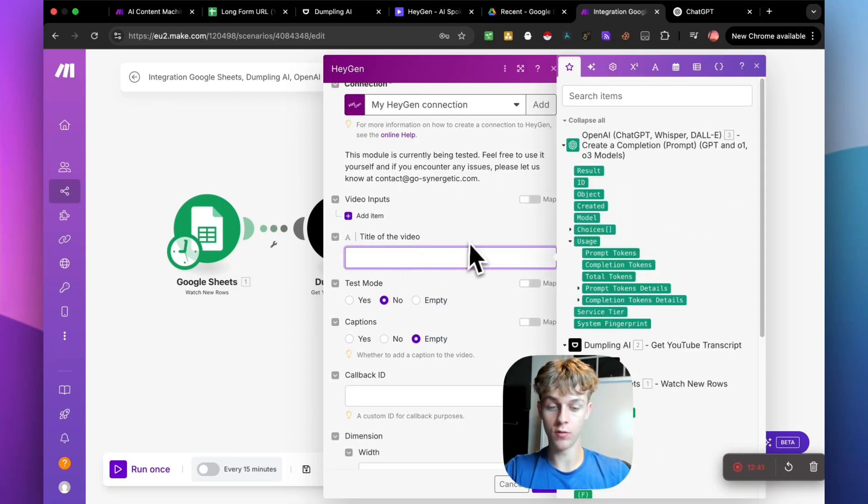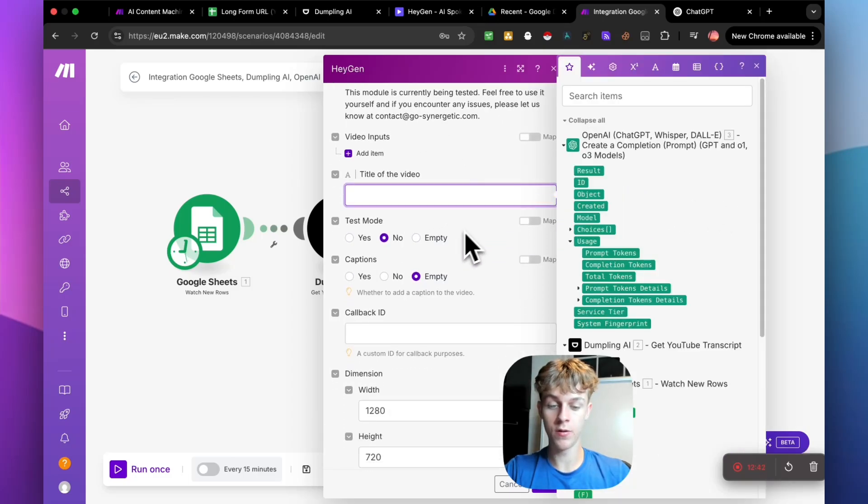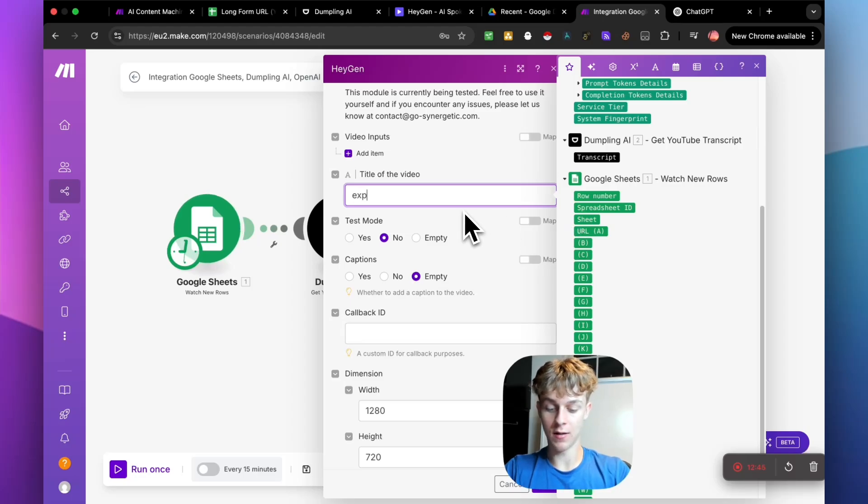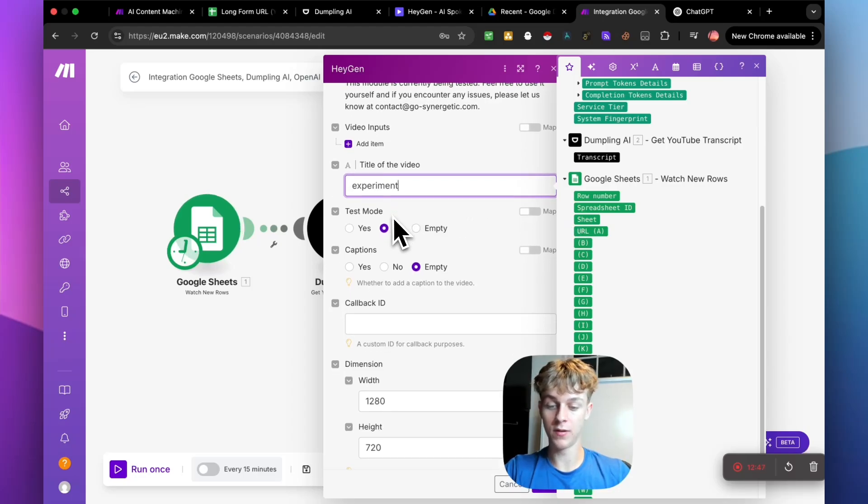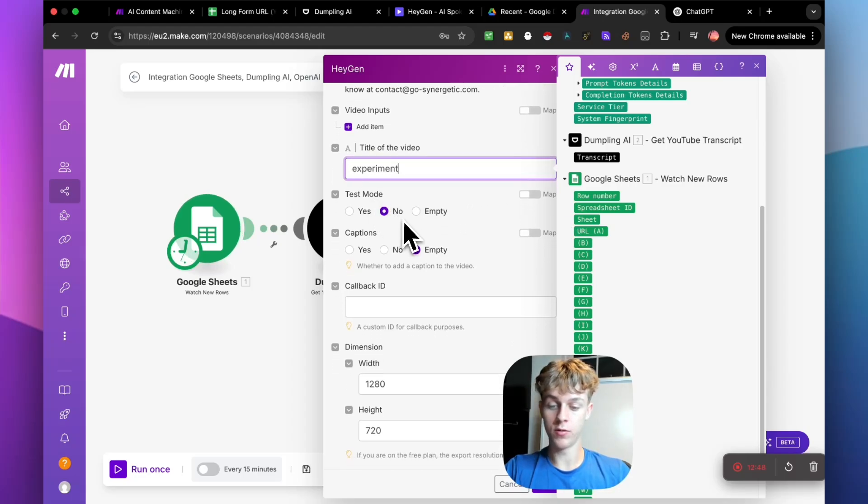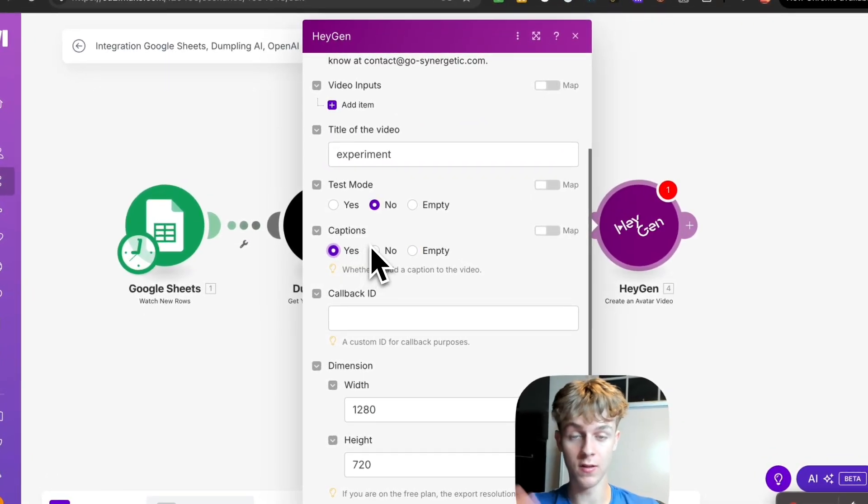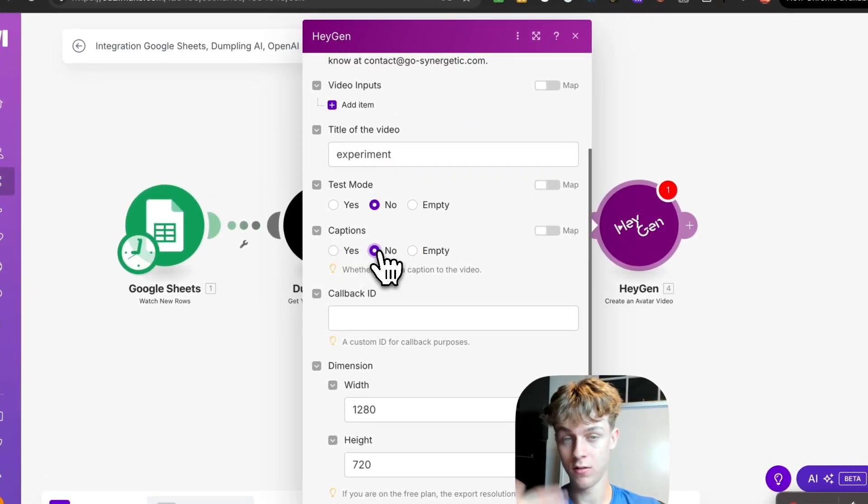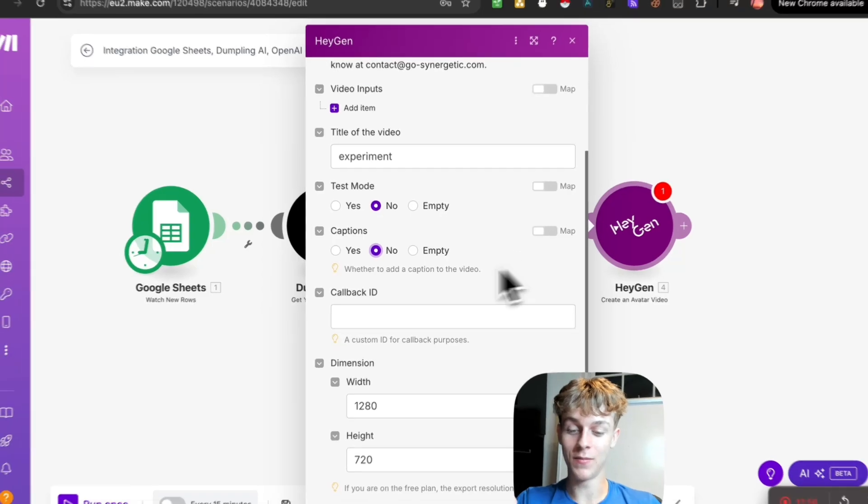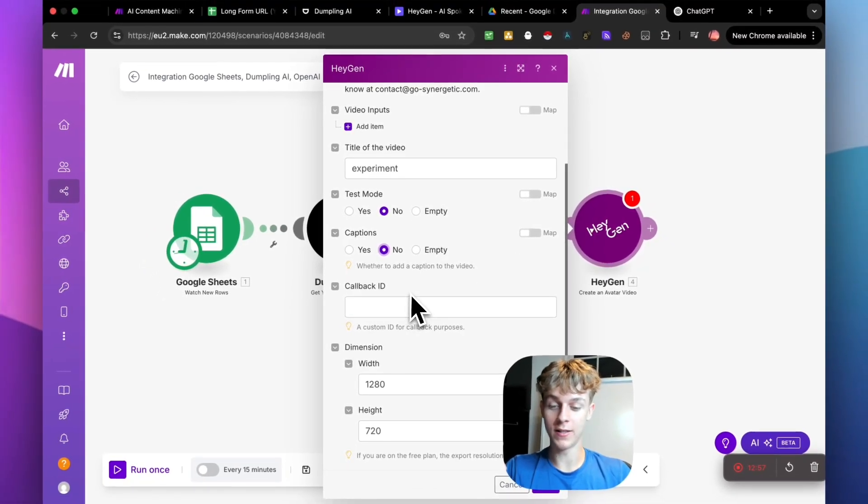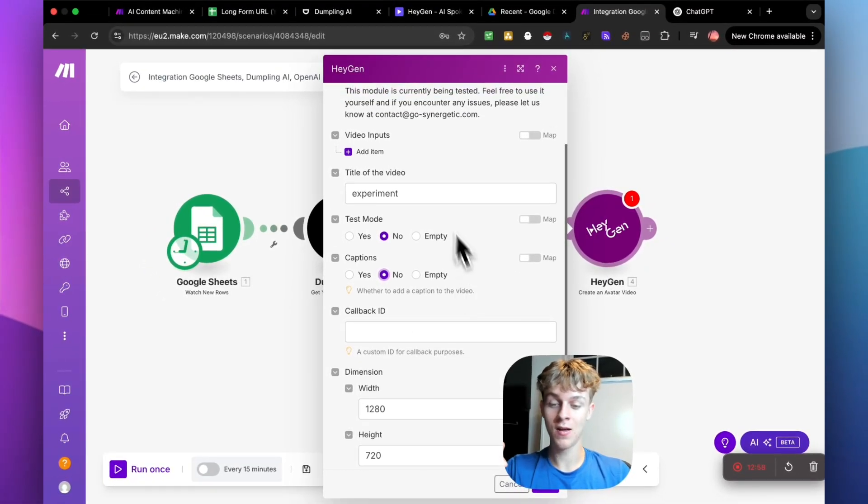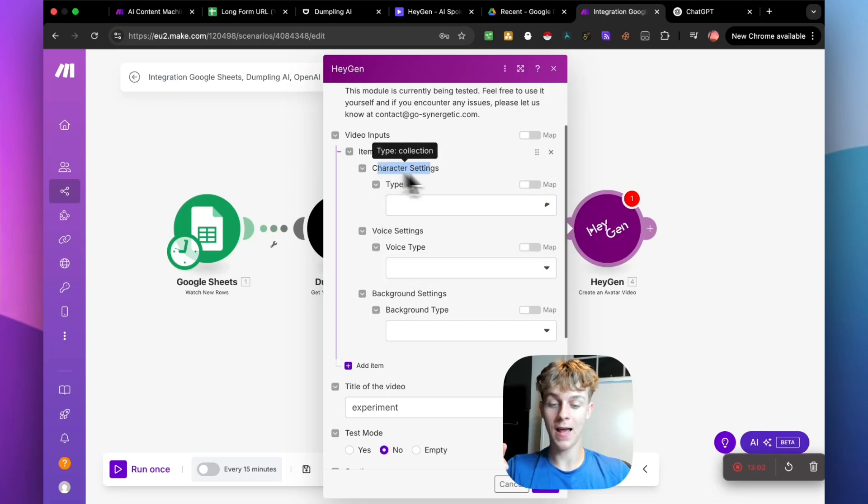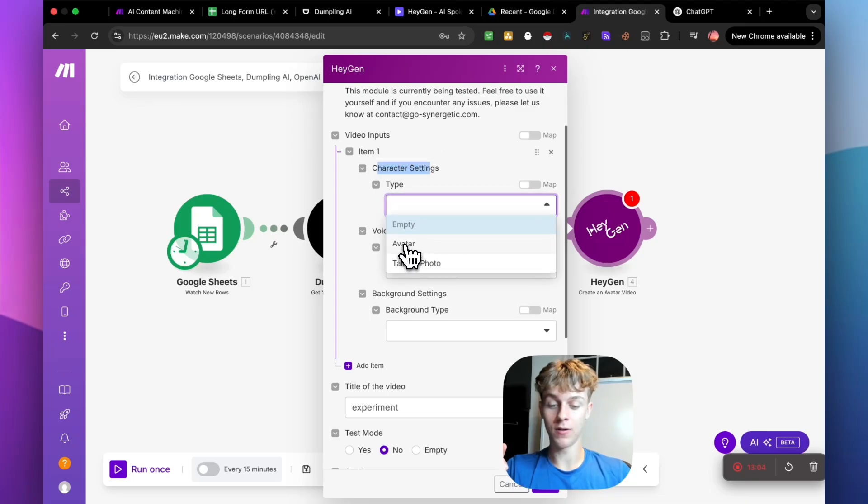So once you do that, you just need to title the video. This doesn't actually matter at all. You can just call this, let's just call it experiment. Test mode, no captions. You can have captions on if you want captions in the video. You can do that. If you don't, you don't have to have that. So for the callback ID, that doesn't matter. What we need to do is obviously add an item right here. So for the character settings, you're going to click on avatar.